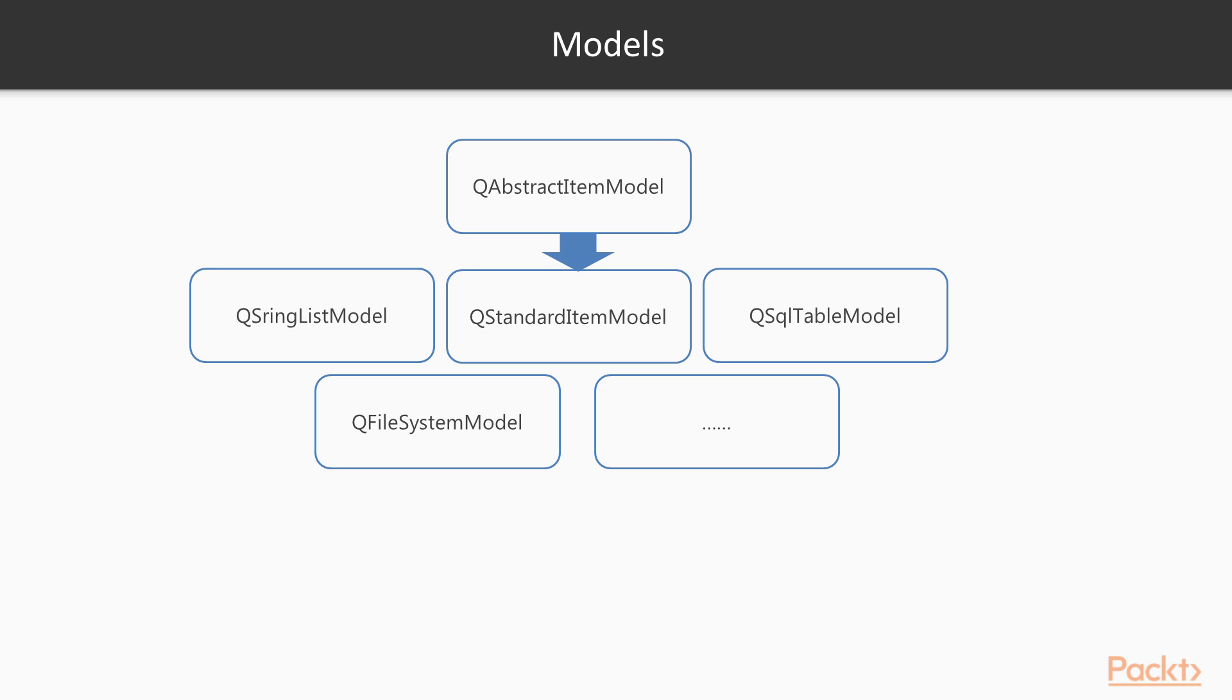All subclasses of QAbstractItemModel represent the data as a hierarchical structure containing tables of items. This is required because the view uses this convention to access these items by referencing data indices.